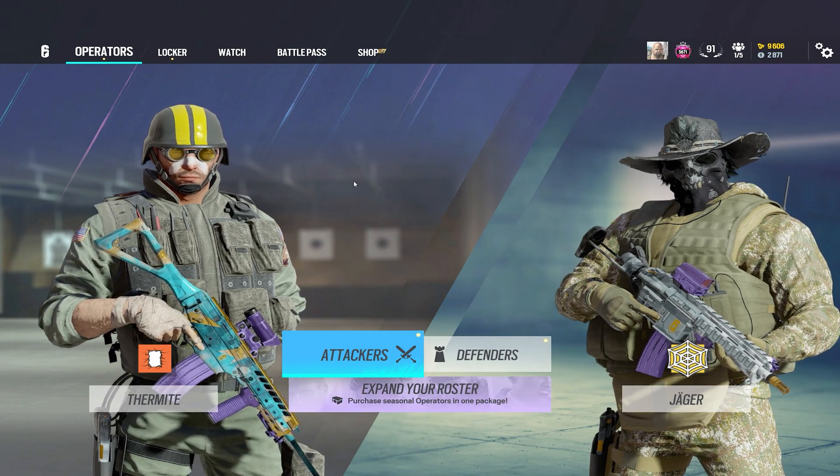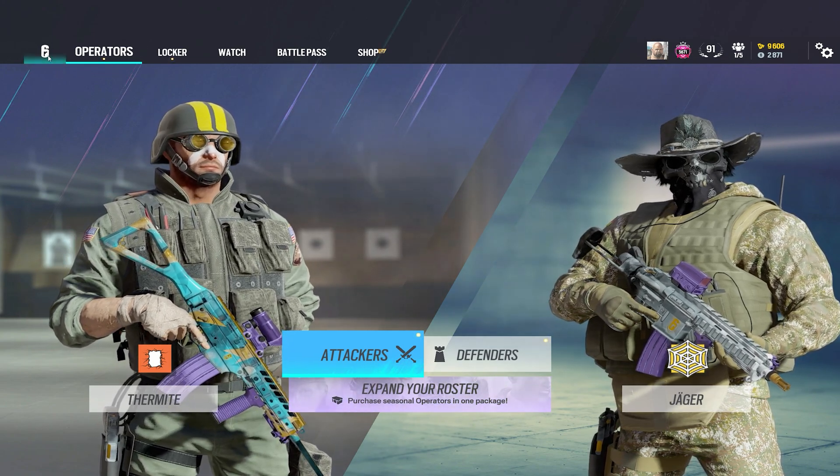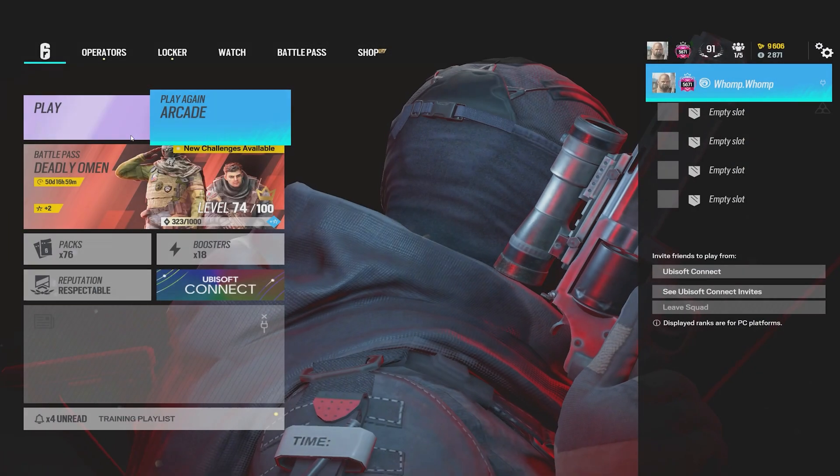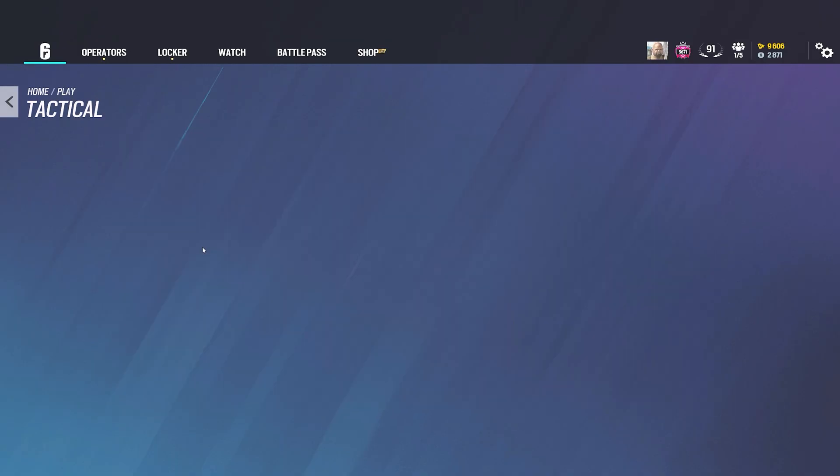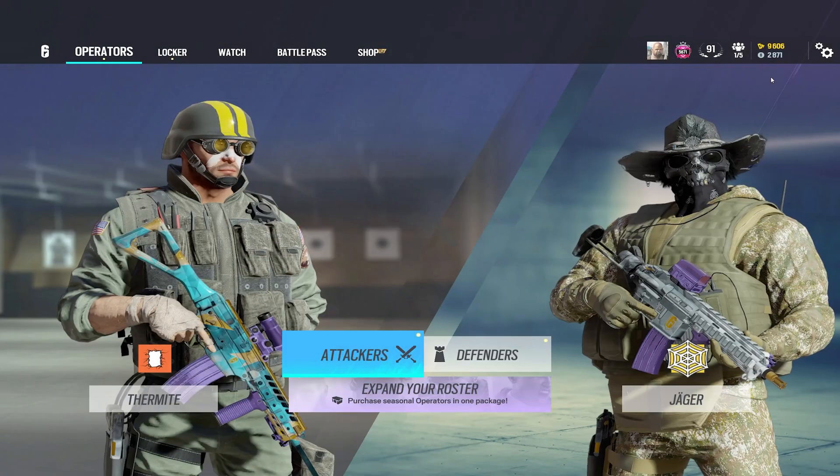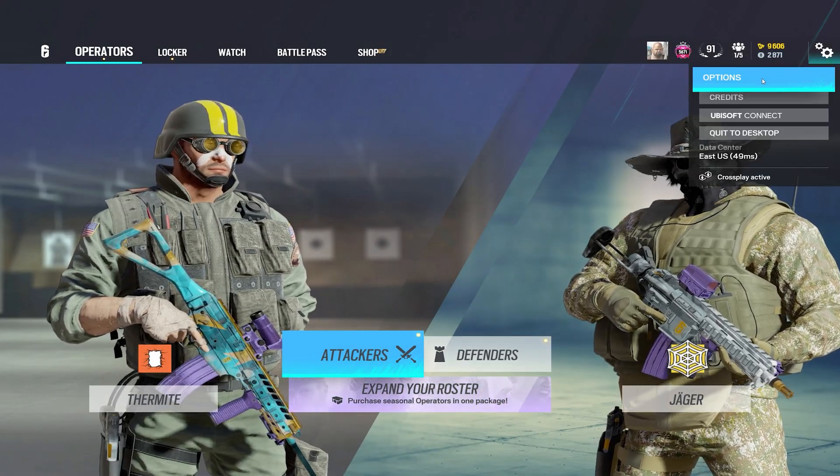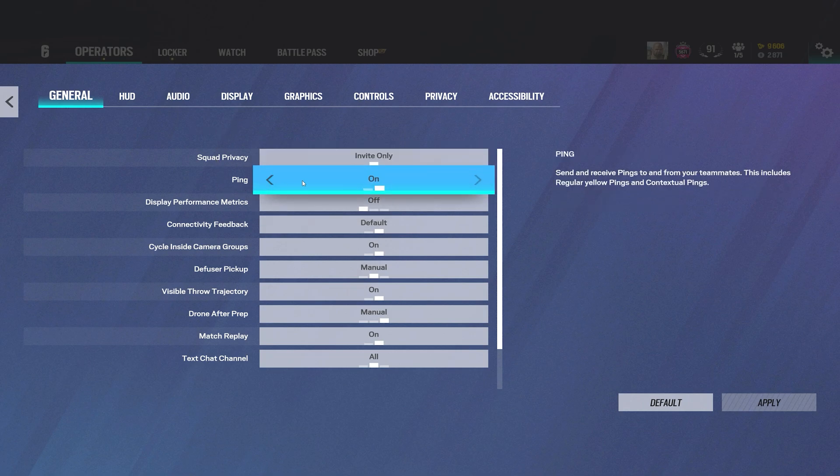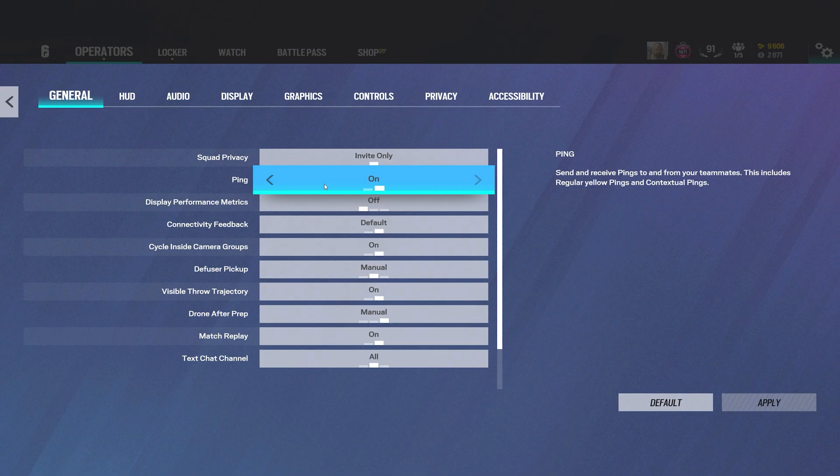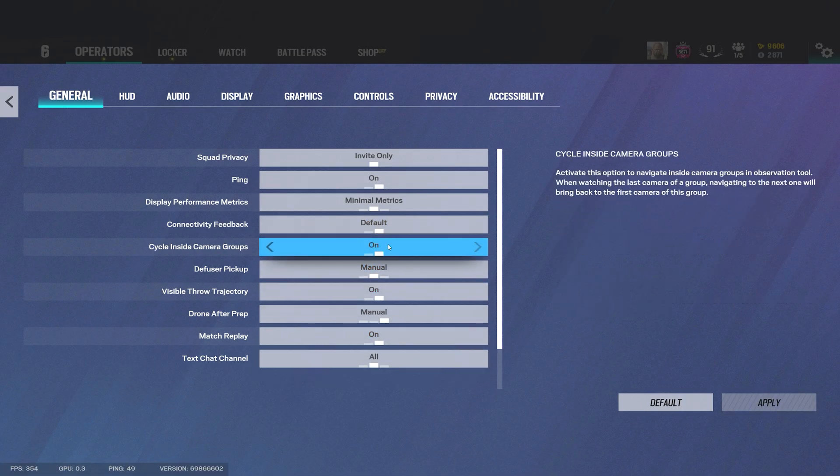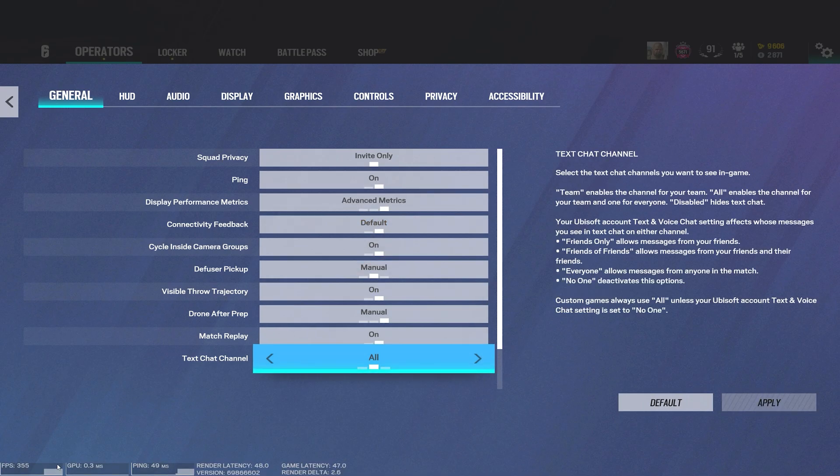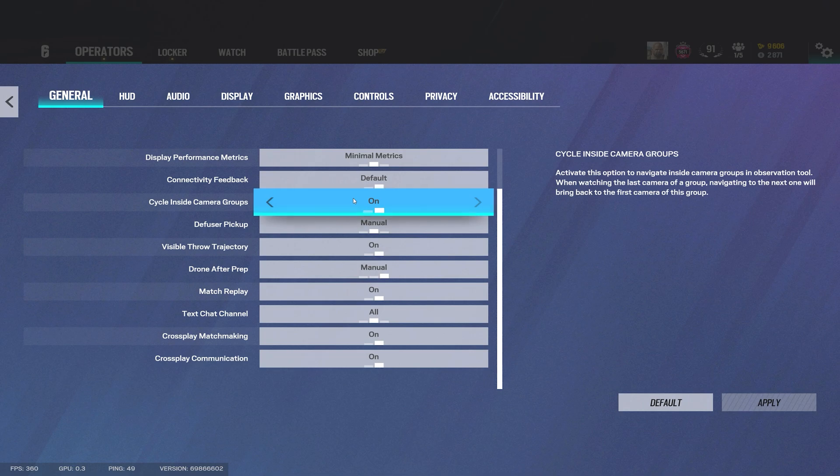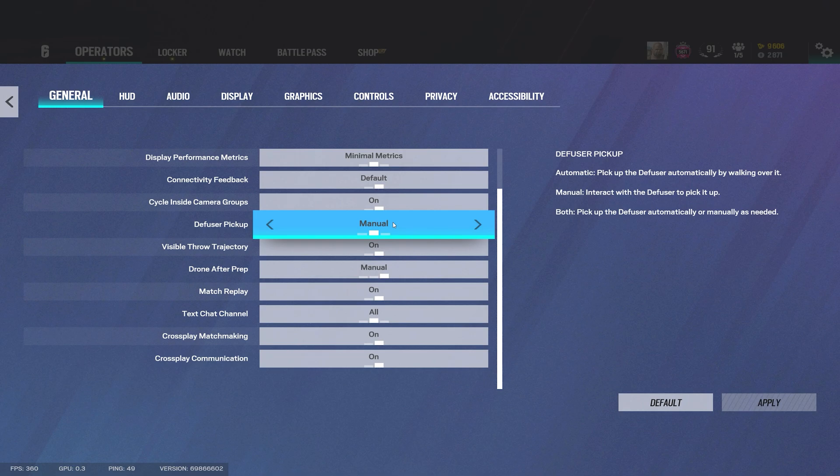Now I'm going to show you my main settings in-game. For general most of this is preference on this side but I would recommend ping on just so you can see the yellow pings from your teammates and you can also give pings to your teammates. This area will show your frames on the bottom left. Cycle defuser pickup personally I like to just have manual because sometimes in a certain situation if things get hectic you don't want to accidentally pick up the bomb and die with it.